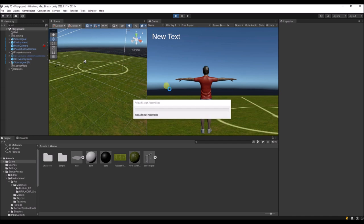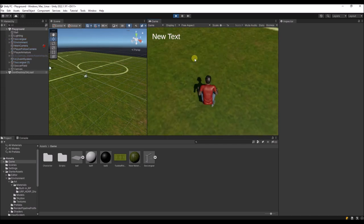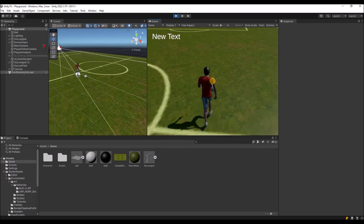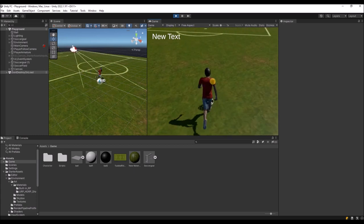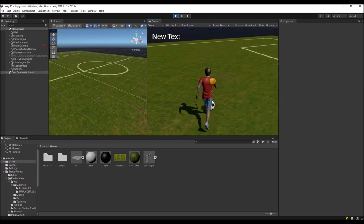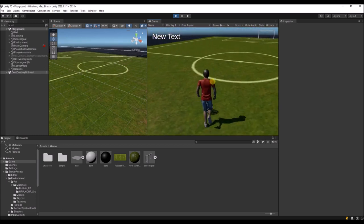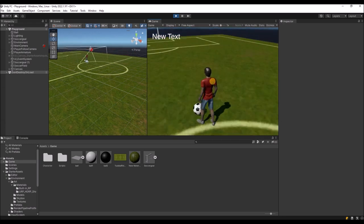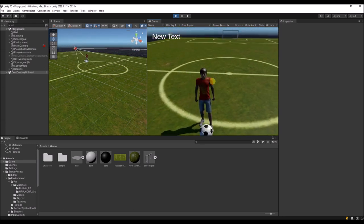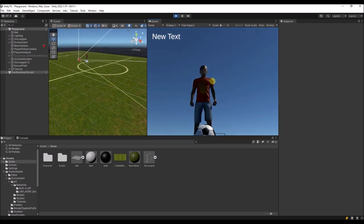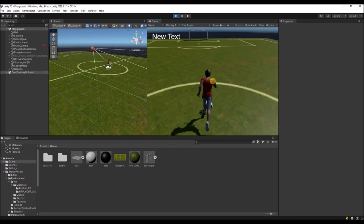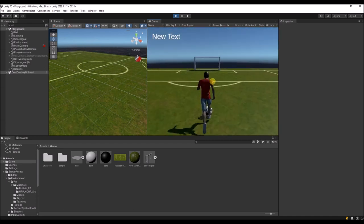If we now run over the ball, it's going to rotate in the direction we are running. It stands still when we are standing still, and rotates faster when we're sprinting.